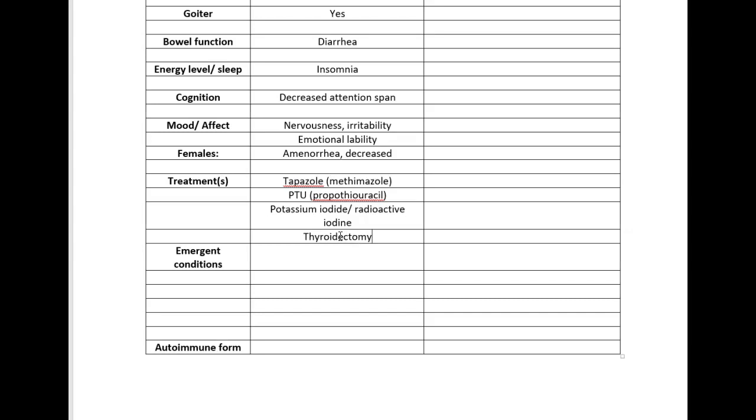You can also have a thyroidectomy where they actually remove the thyroid gland altogether. Now obviously if they remove the thyroid gland, then you're going to be thrown over into the other side of the column.